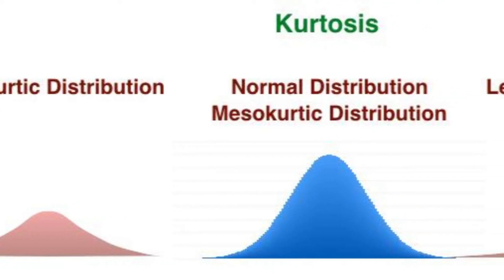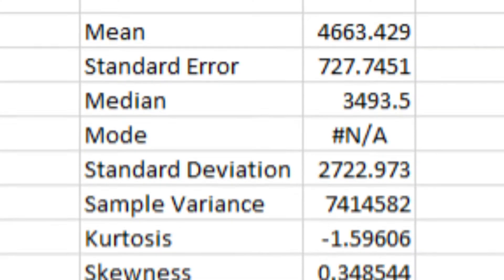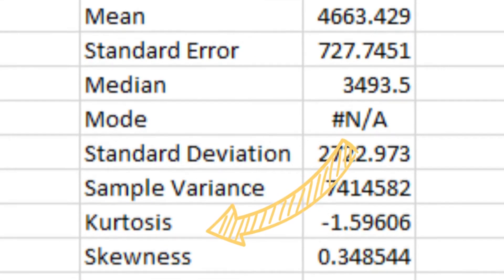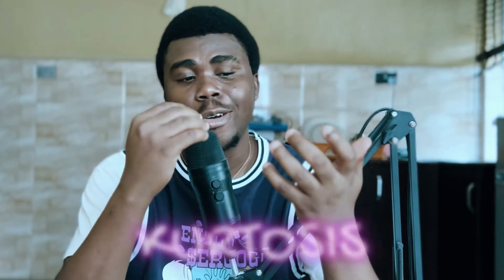Hi and welcome to another YouTube video. In today's video we are going to be talking about the concept of kurtosis. In our last video we talked about skewness, and kurtosis and skewness are two details we can identify whenever we plot the distribution of our data set. If you need more details about skewness, I'll be linking that video in the top right-hand corner.